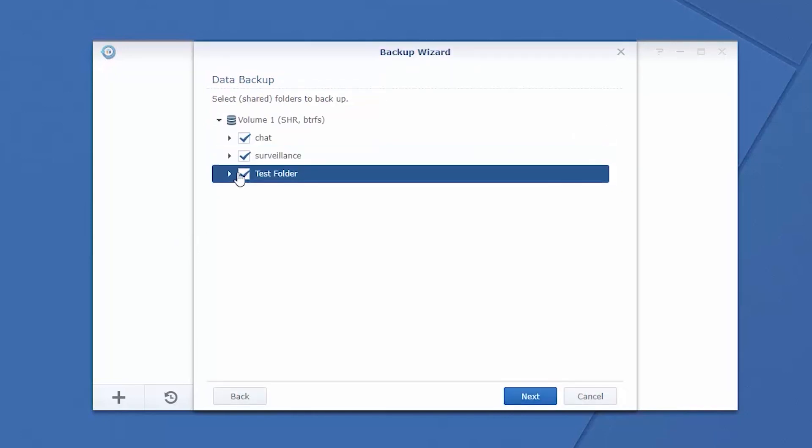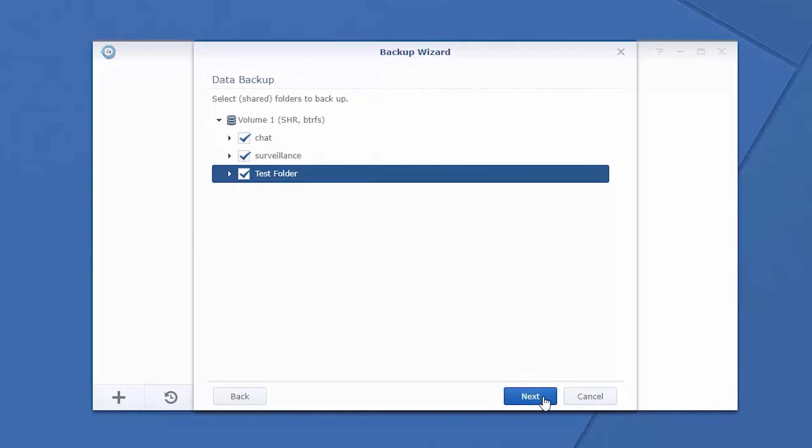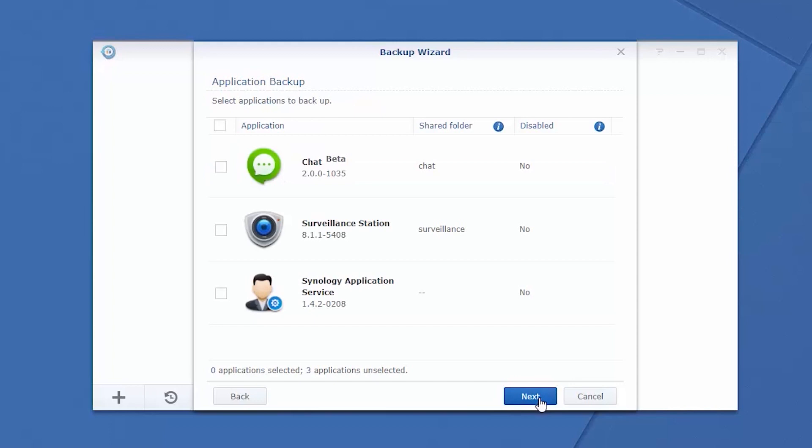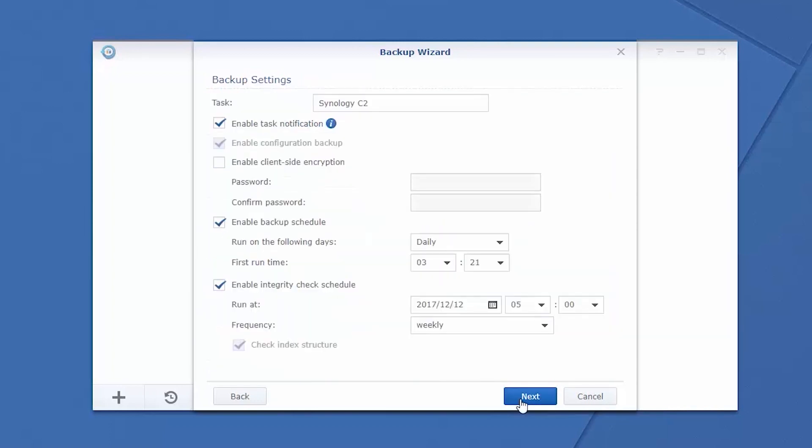Select the folders and applications you wish to backup. You can configure notification and client-side encryption settings for a backup task, as well as alter integrity check and backup schedules, depending on your requirements.